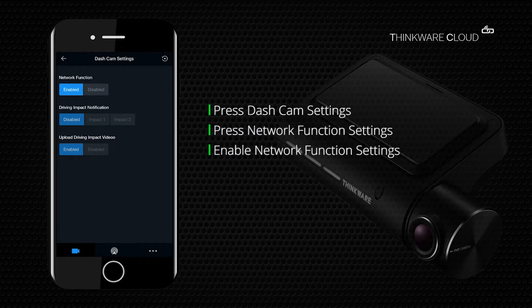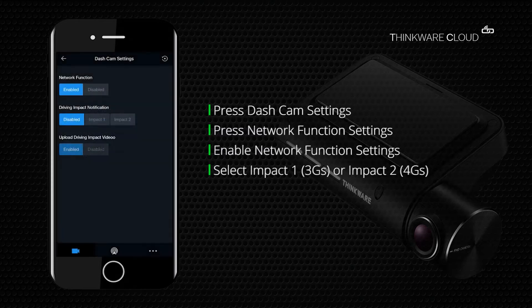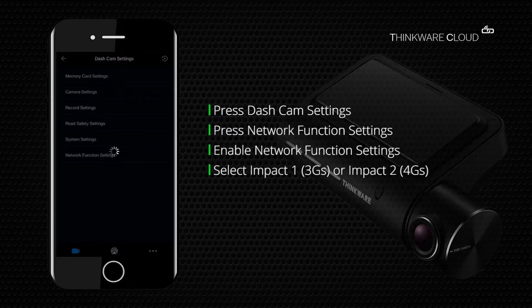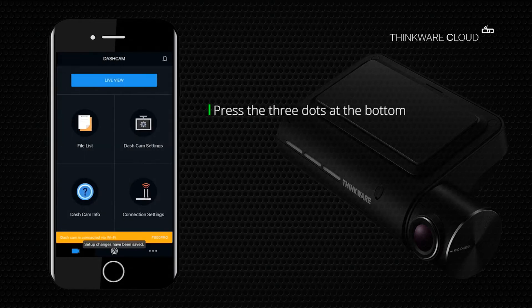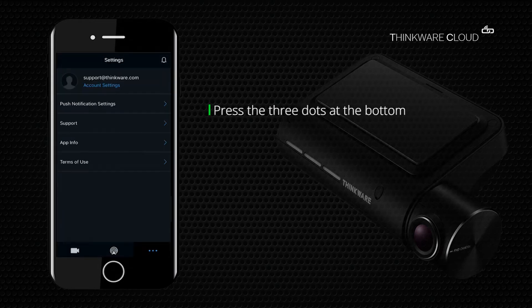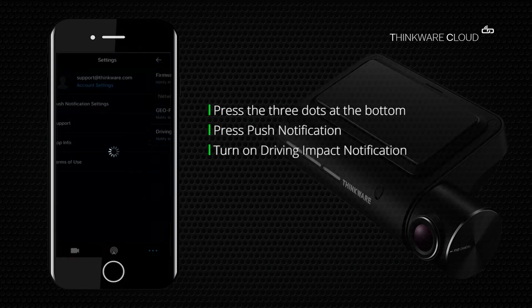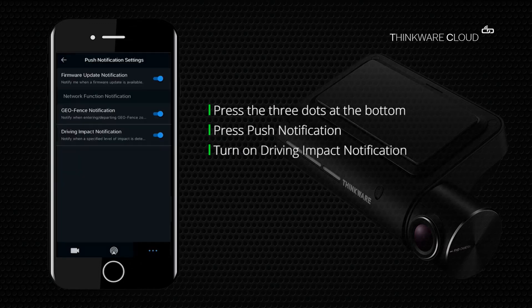Below network function, select either Impact One, which sets the G-sensor sensitivity to three Gs, or Impact Two, which sets the G-sensor to four Gs and above. Then go back to the main menu and press the three dots on the bottom right.